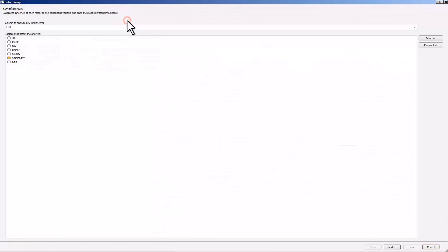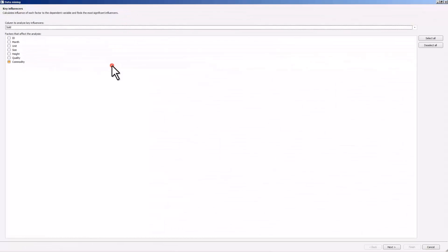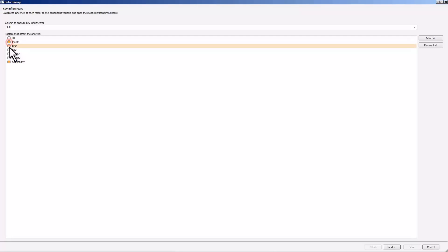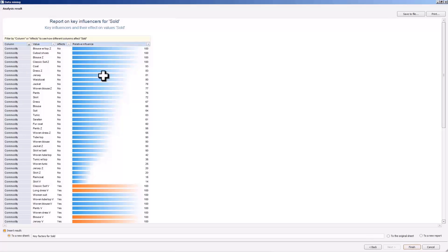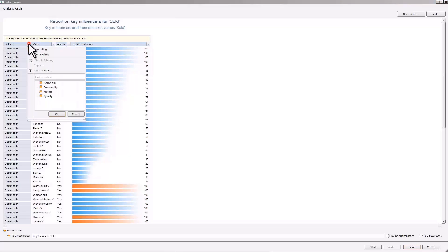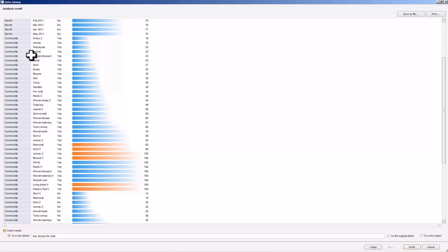Select the sold column as a column for key factor analysis and the month, unit, quality, and commodity columns as the key factors. You can see the list of possible factor values and their impact on the possible variable values. Sort the table by the factors to see the impact of each factor. You can notice that the commodities and branch factors influence sales as the different goods and the different branches show a varying successful sales ratio.